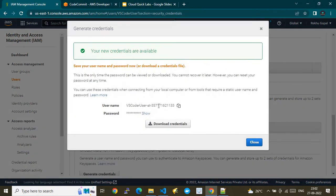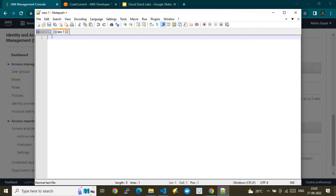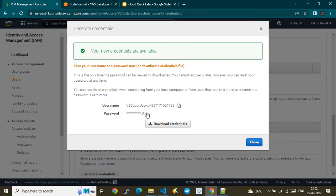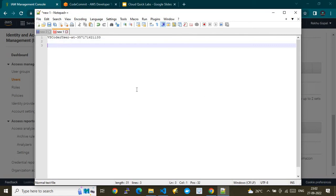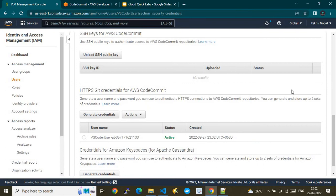Click on the 'Generate credentials' button — this will pop up the credentials. Copy the username and password into Notepad++. This is the user ID and this is the password — you can also download it. This completes the prerequisite. We've given only one permission: AWS CodeCommit Power User.